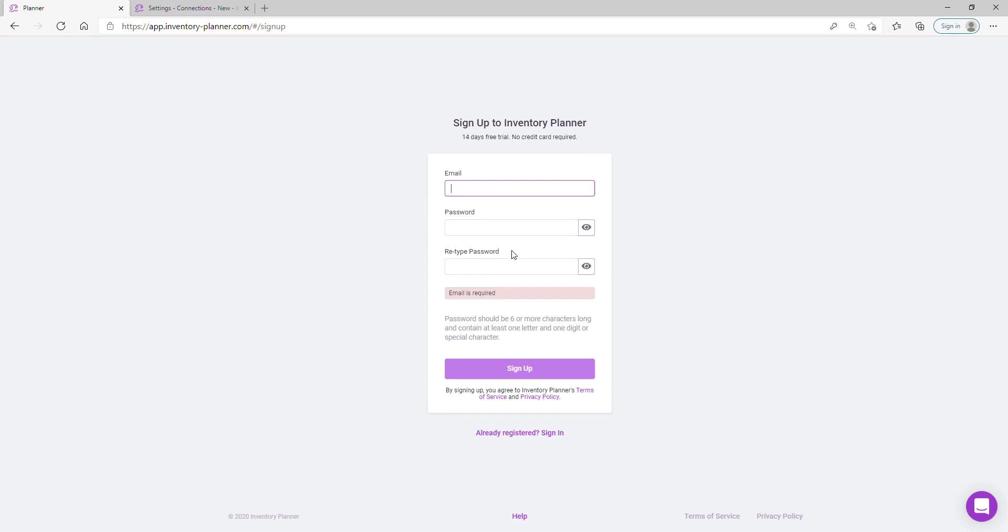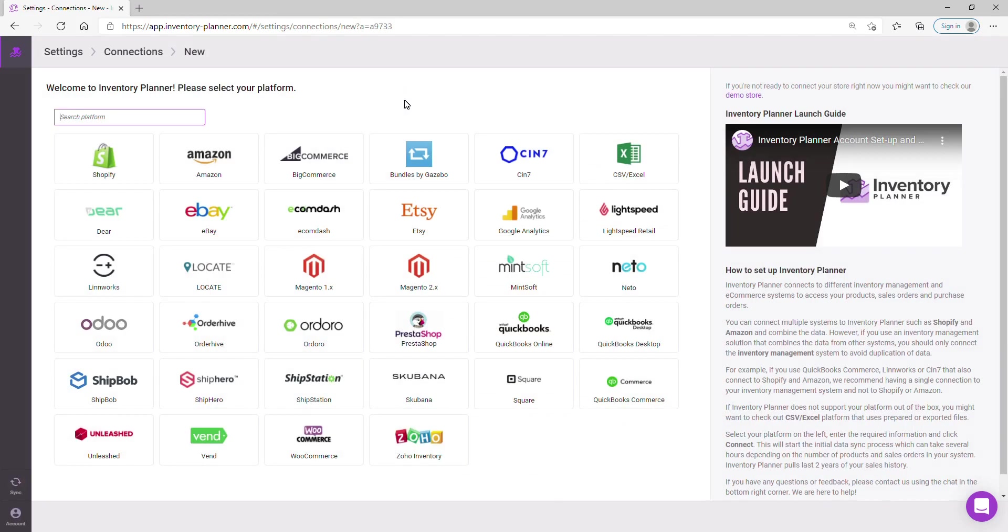Before using the sign up option, this will create your 14-day free trial. Once you've signed up, you will see our platform connection screen. From here, you can connect your first desired connection.